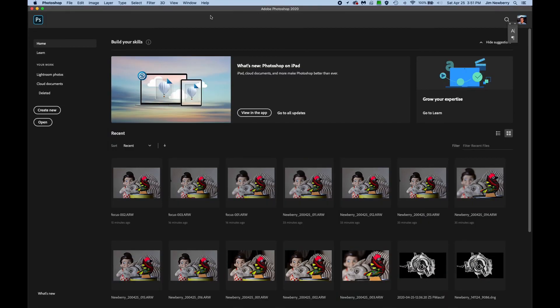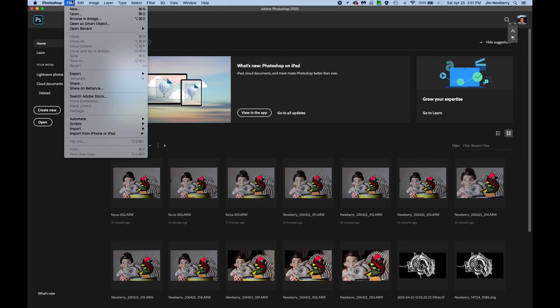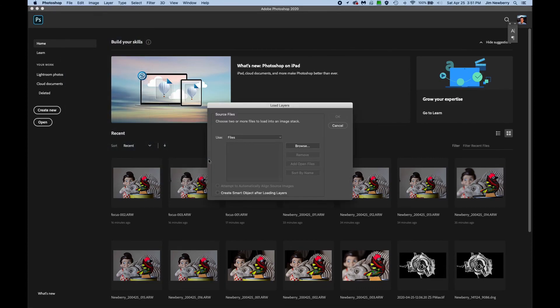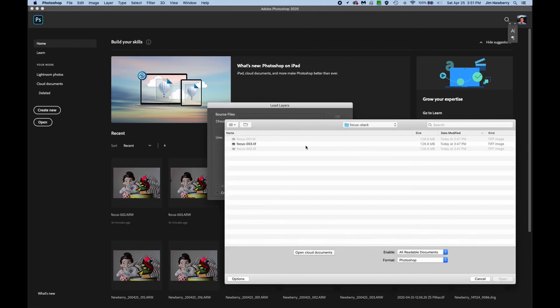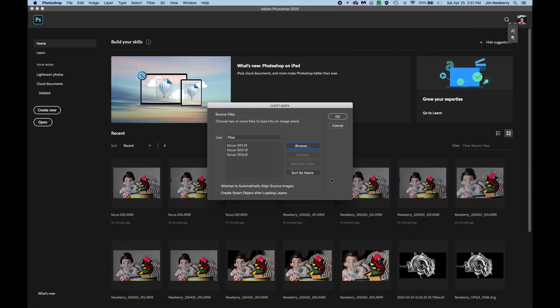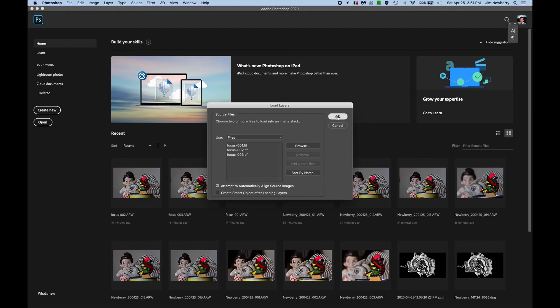If you're not using Lightroom, here's how to open and load images into a stack in Photoshop in one step. In Photoshop, go to File, Scripts, Load Files into Stack. Select your images and check Attempt to Automatically Align Source Images. Hit OK.